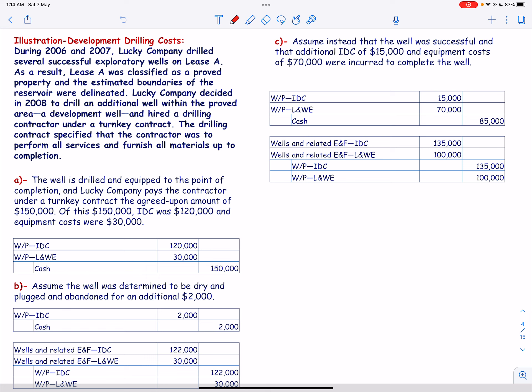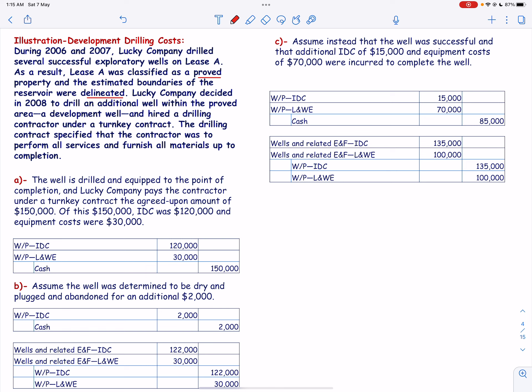Let us look into an illustration on development drilling cost. During 2006 and 2007, Lucky Company drilled several successful exploratory wells on Lease A. As a result, Lease A was classified as a proved property and the estimated boundaries of the reservoir were delineated. Lucky Company decided in 2008 to drill an additional development well within the proved area and hired a drilling contractor under a turnkey contract, which specified that the contractor was to perform all services and furnish all materials up to completion.